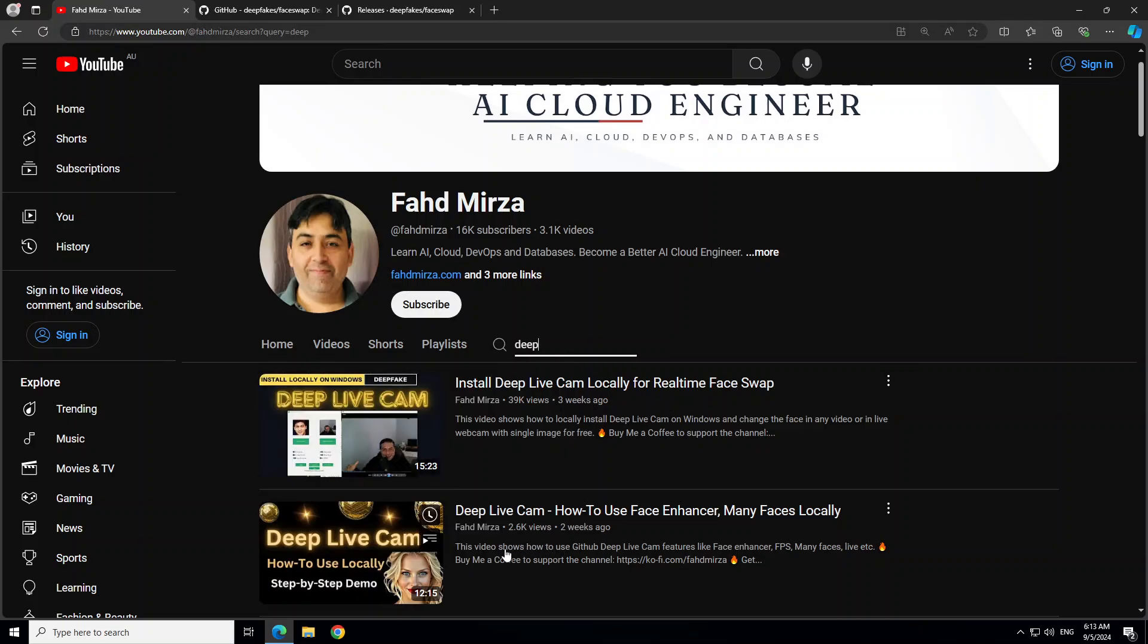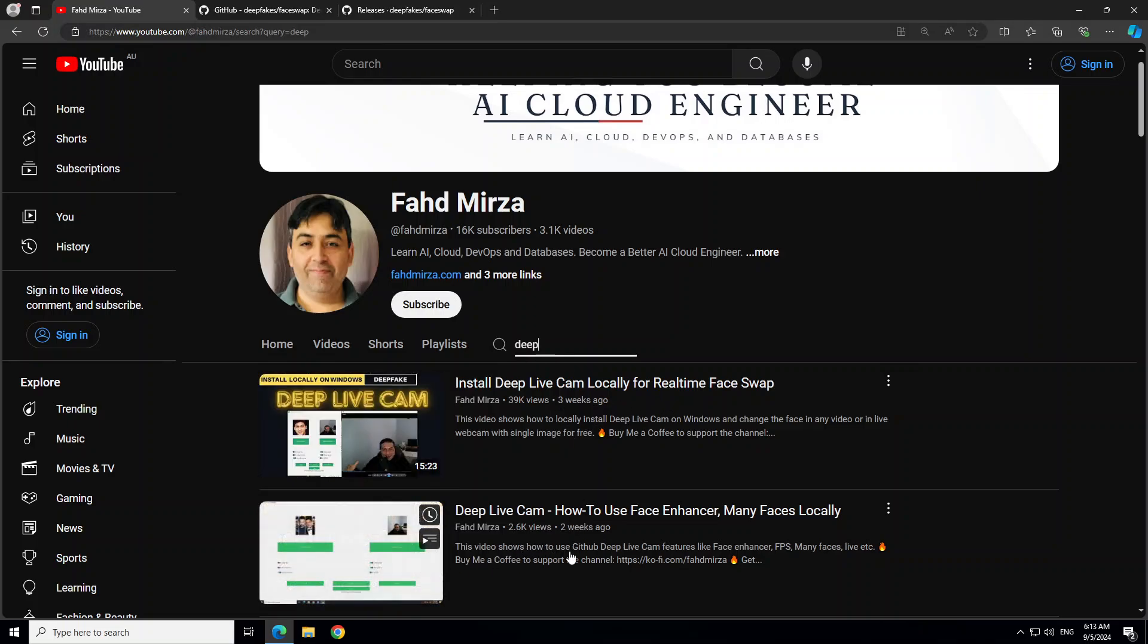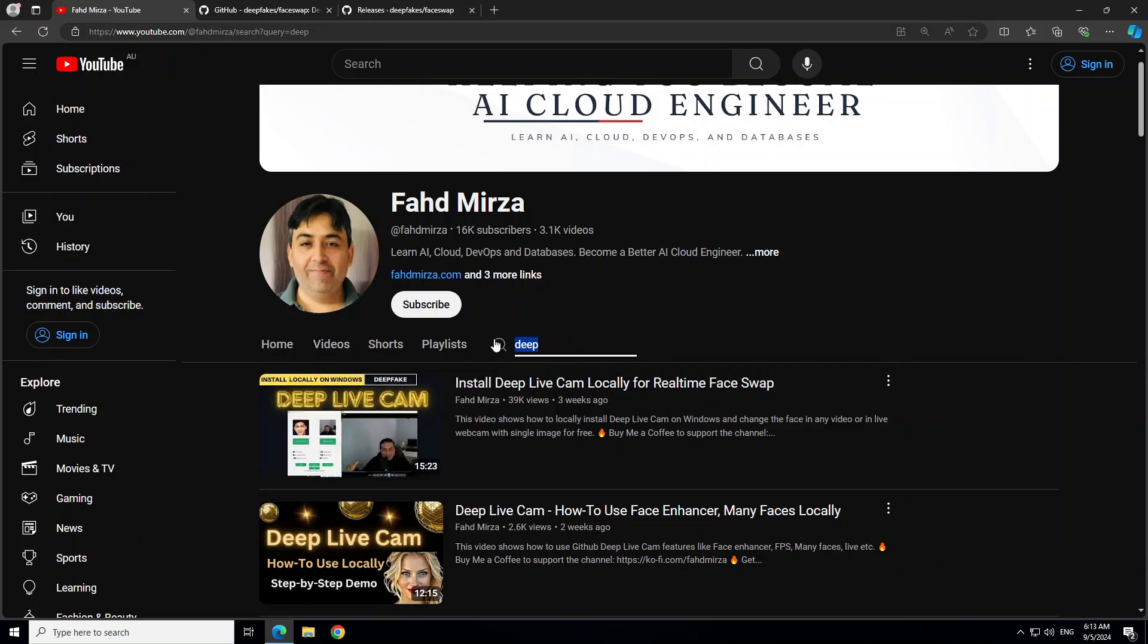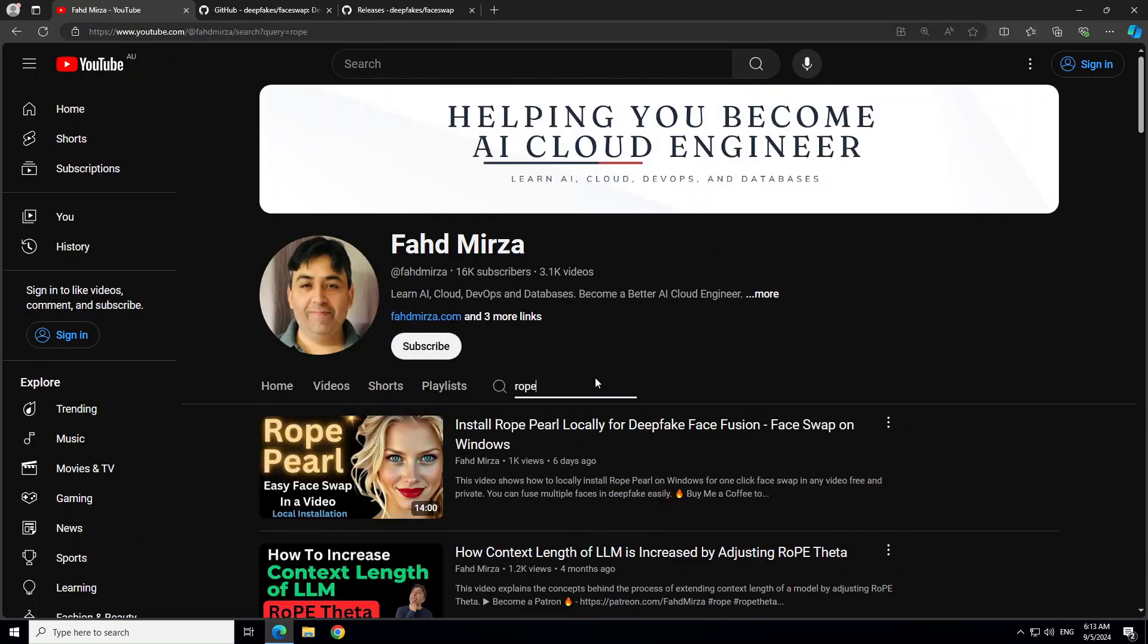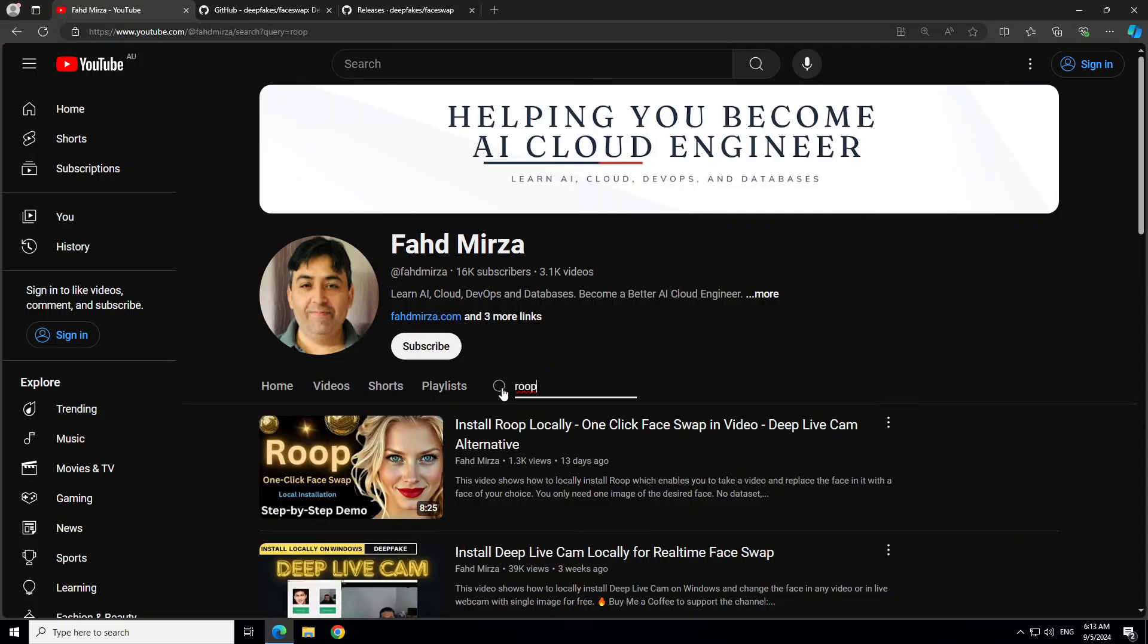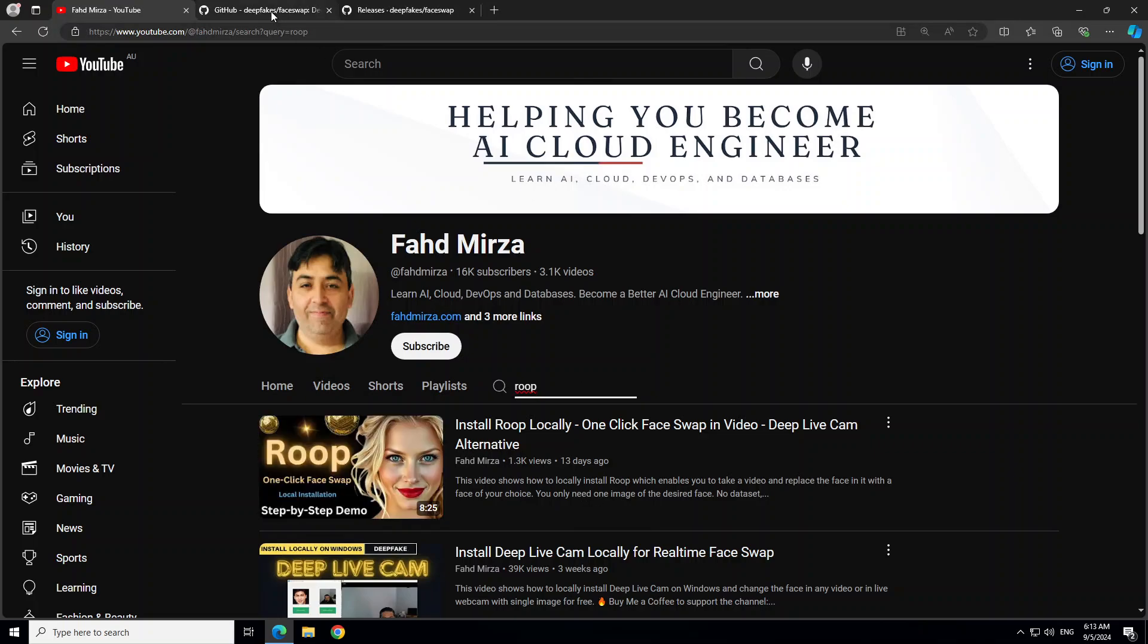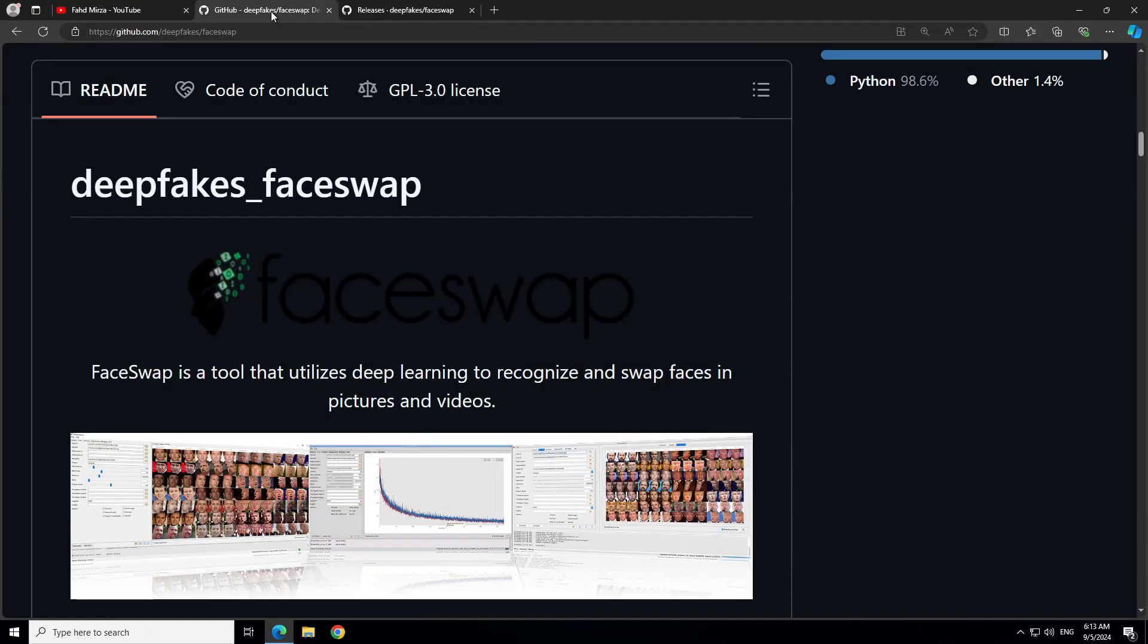You will see a lot of videos around Deep Live Cam, and I've done a video on Roop and another tool called Roop which you can search on my channel. If you're looking for a simple tool for face swapping offline, private, free, open source, please search on my channel and you should be able to find a lot of videos around it.